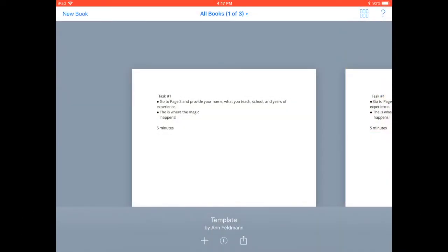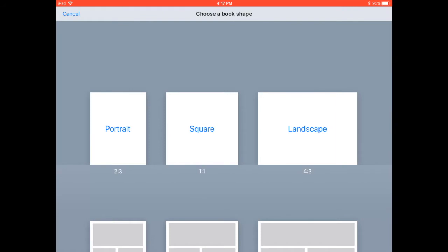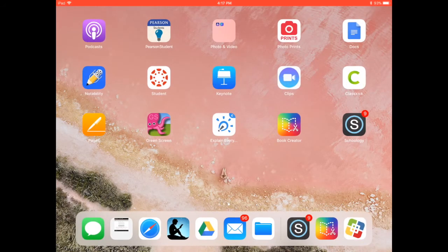The file downloads and opens for students in book creator and they're ready to edit. Now you know how to create a template in book creator and share it in Schoology.